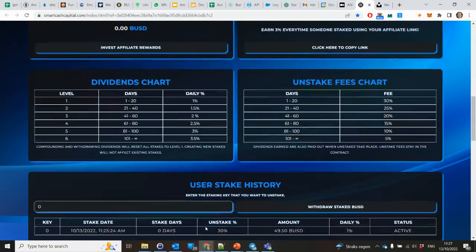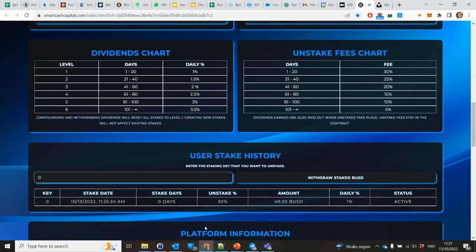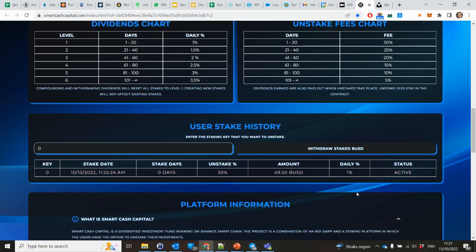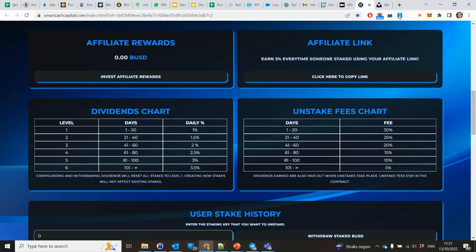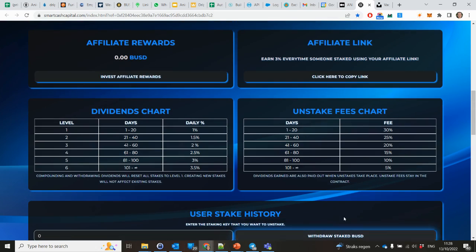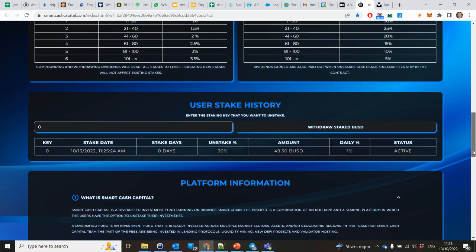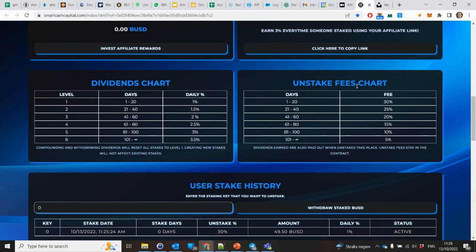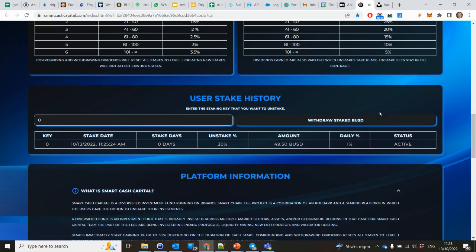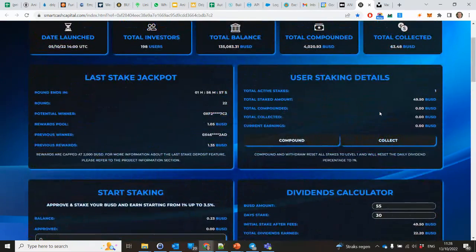Here you also see your staking history, and you can unstake your part. But you can unstake, but then you have to pay 30%. Here you can see the unstake fees chart. So that's basically it.